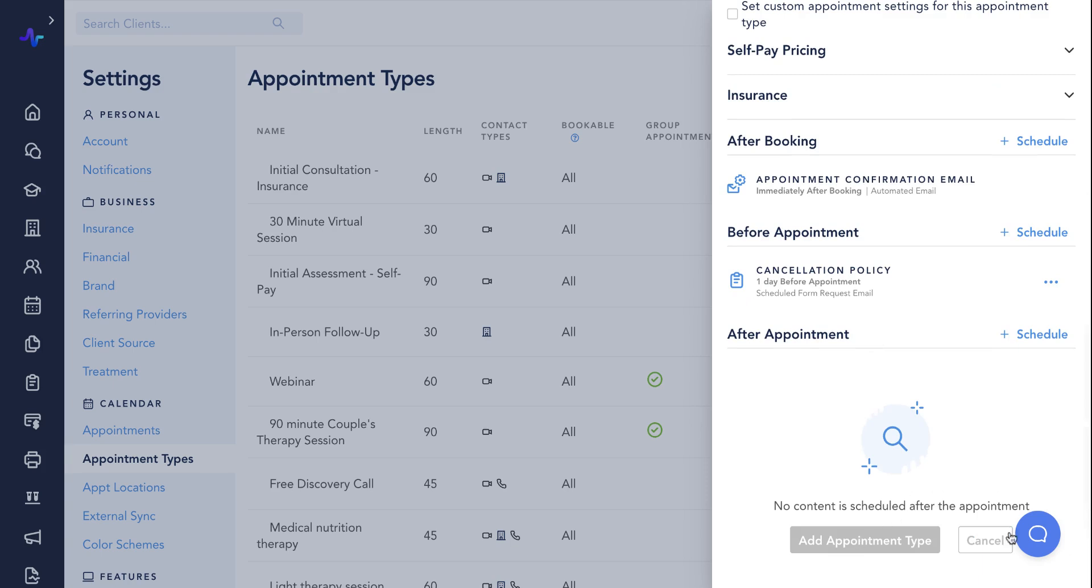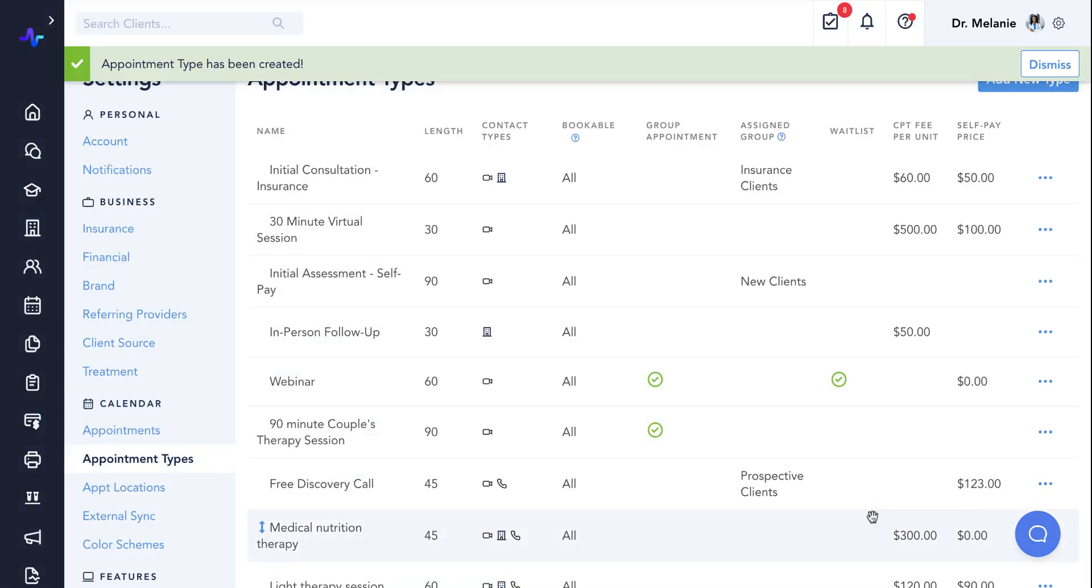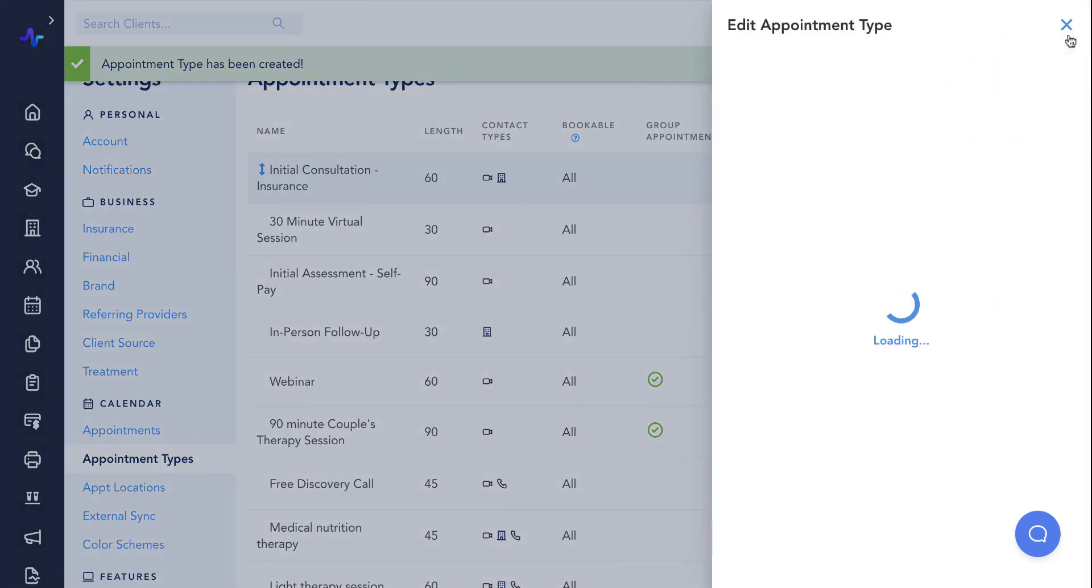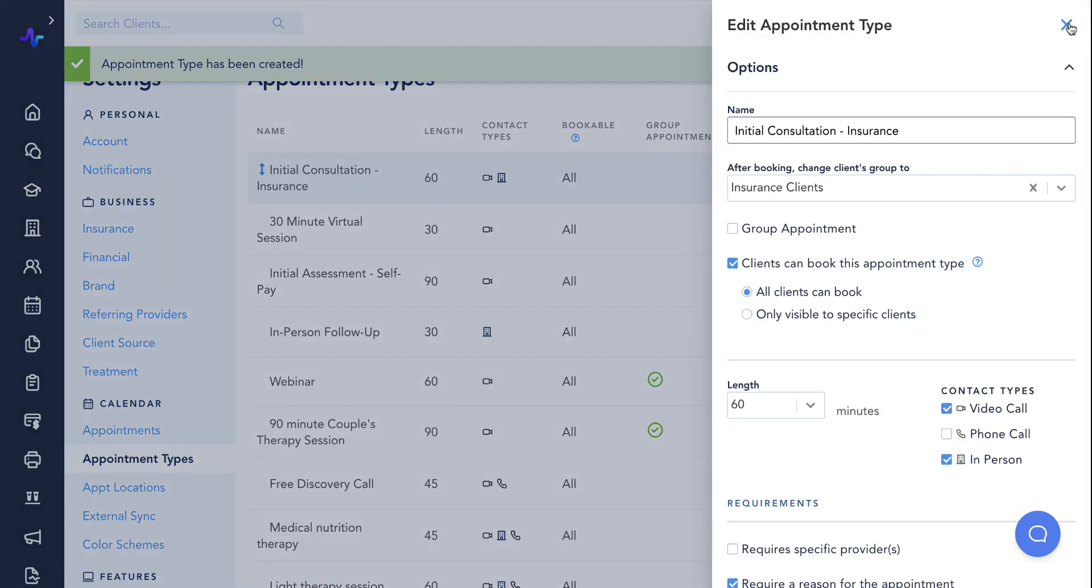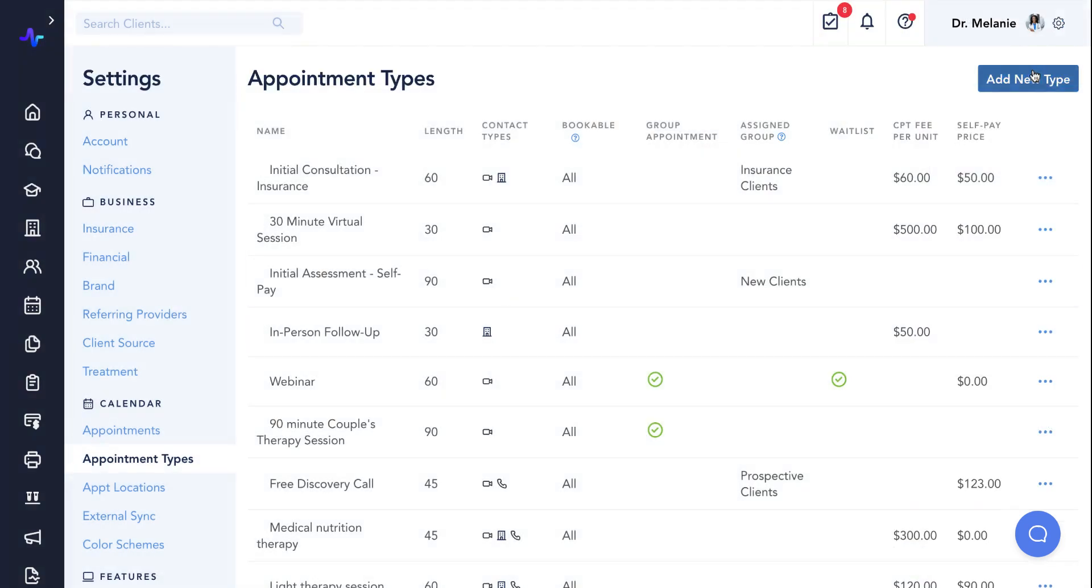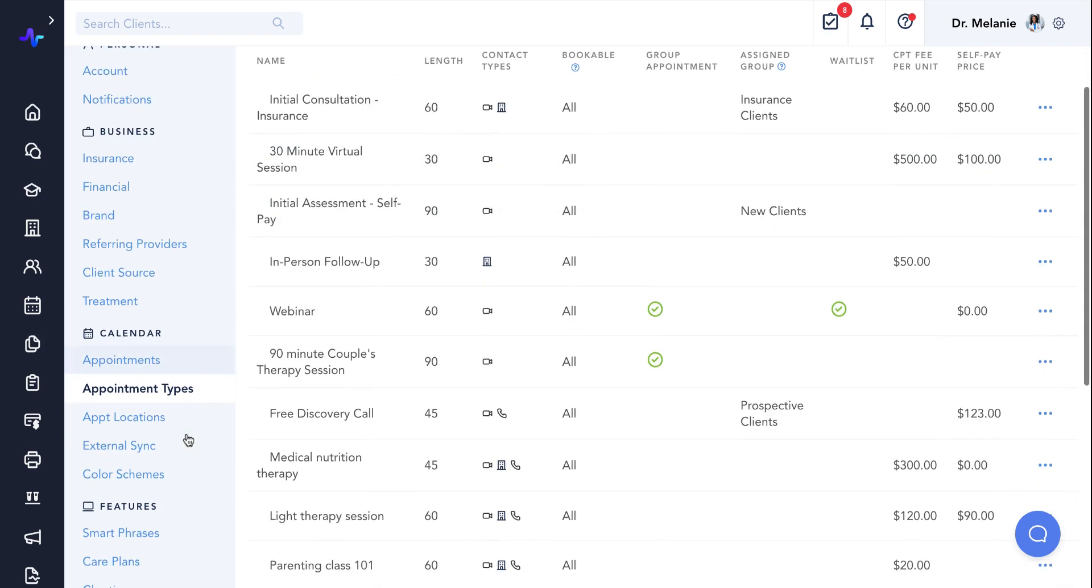You can always edit or delete an existing appointment type via the three dots on the right. For in-person appointments, you'll want to create appointment locations. To do this, navigate to the appointment locations page on the left hand side.